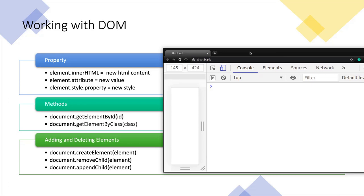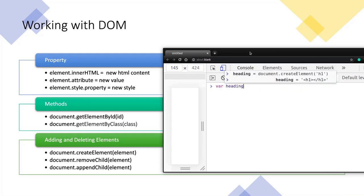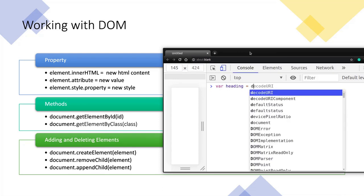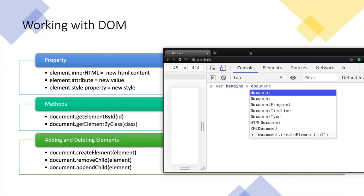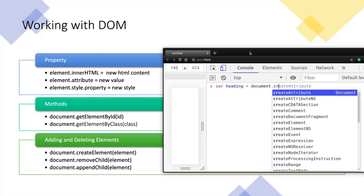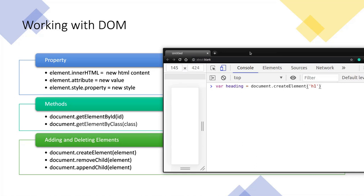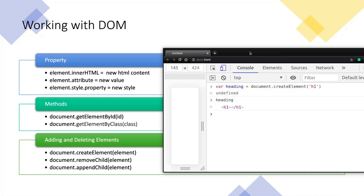First thing is, we need to create a variable. We can name it heading, and this can be equal to document.createElement, and the name of the element is h1 because we are giving a heading. Now heading is an h1 element. We can see this by printing heading. It is currently blank now because we have just defined the element.